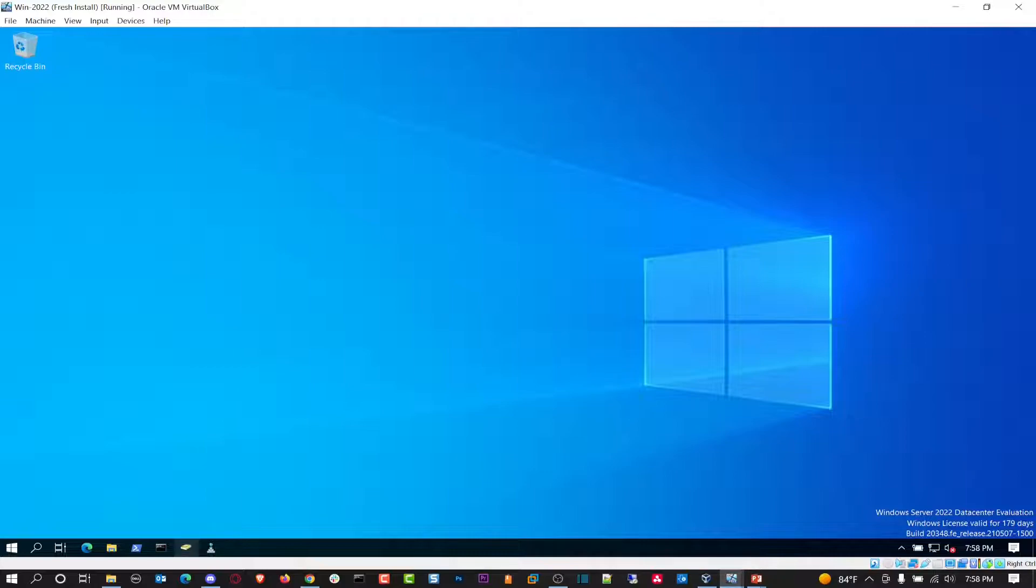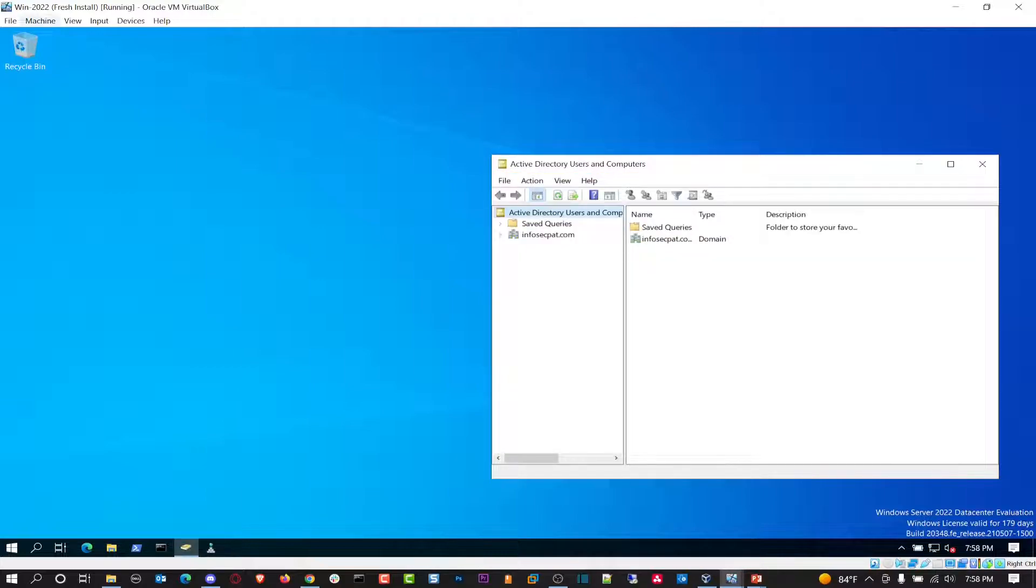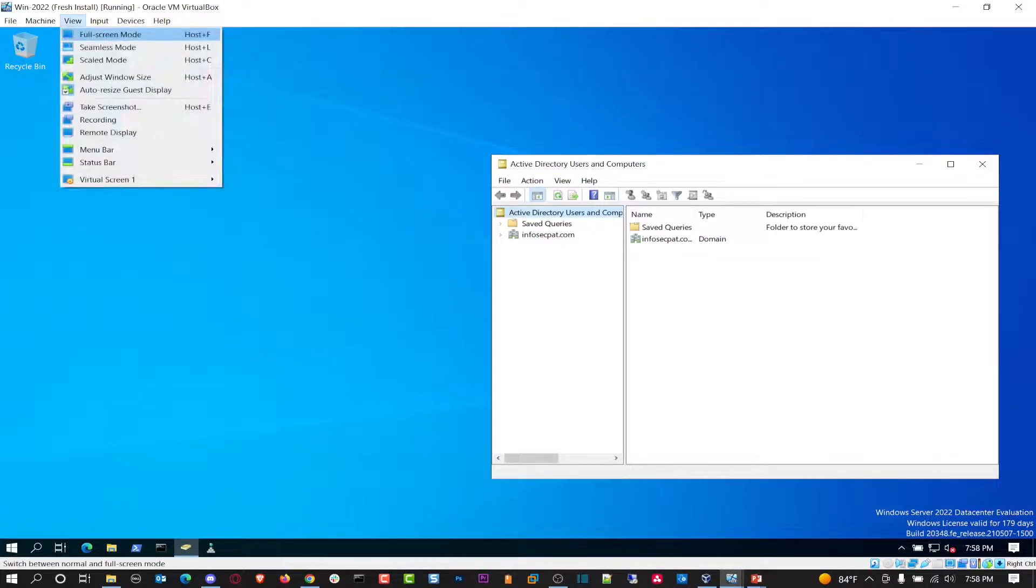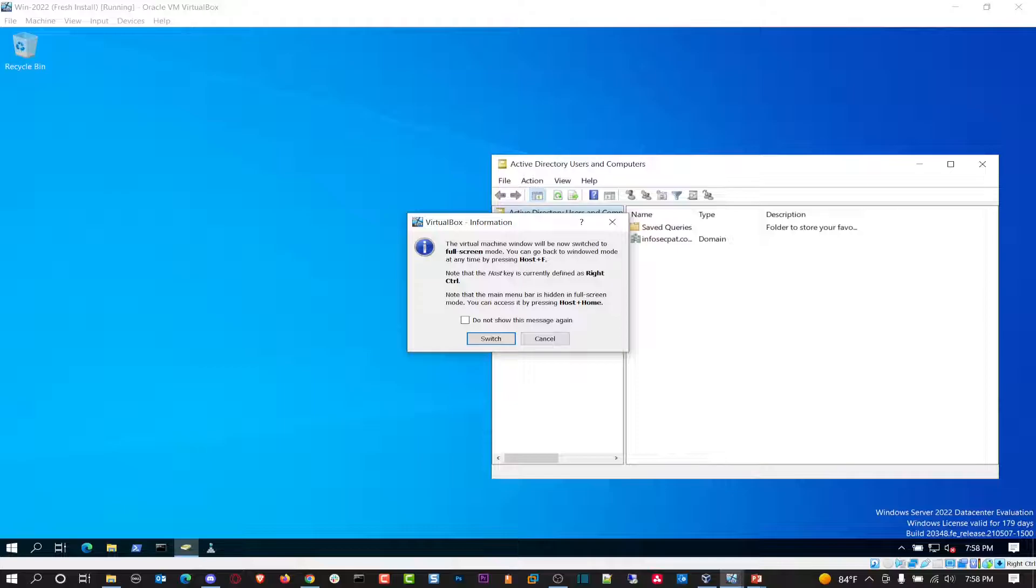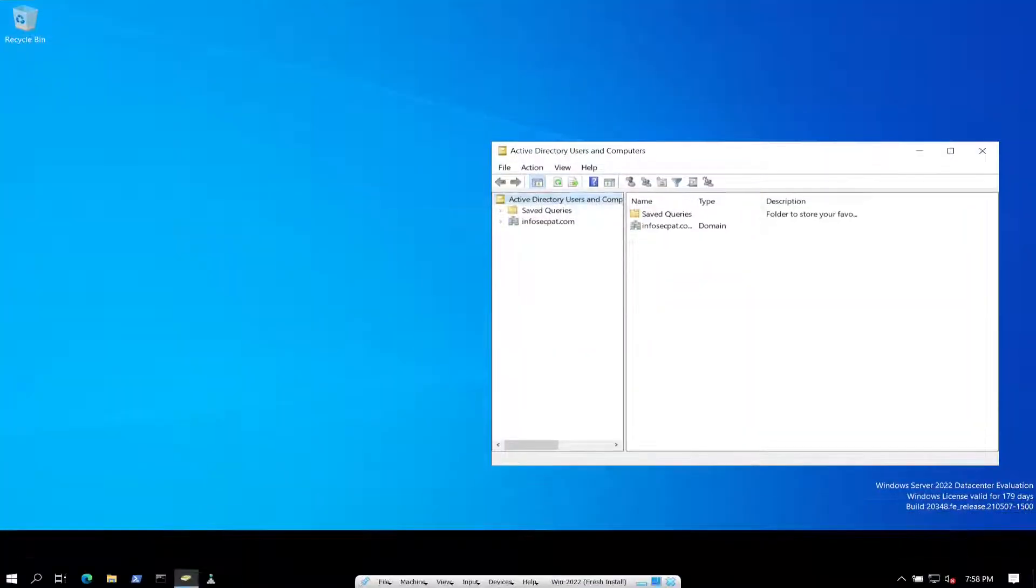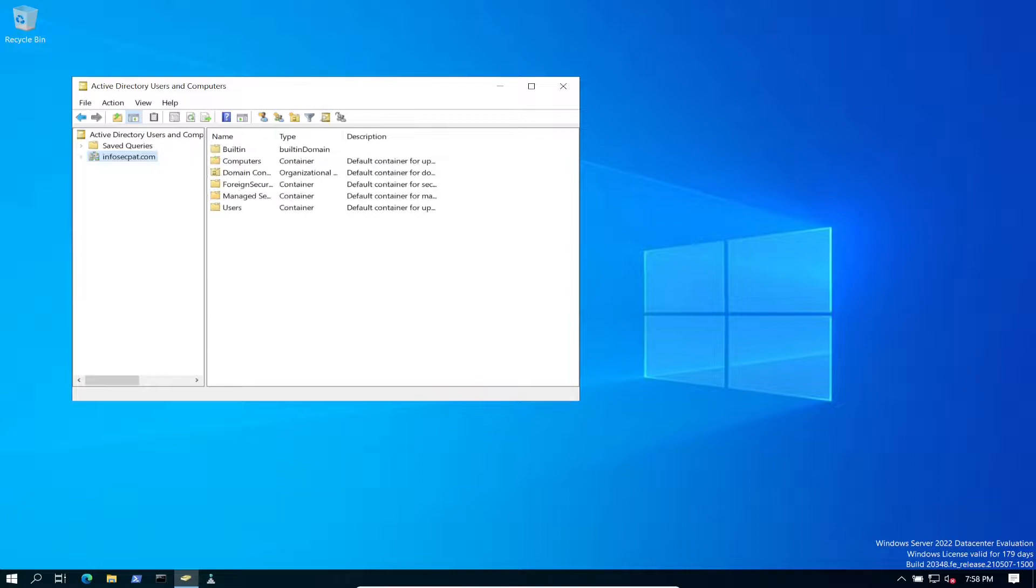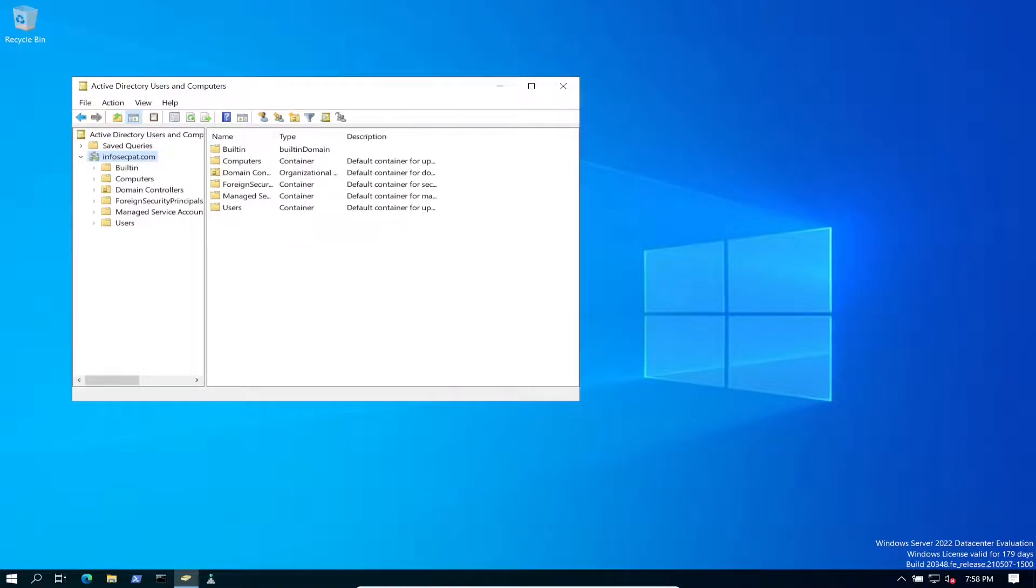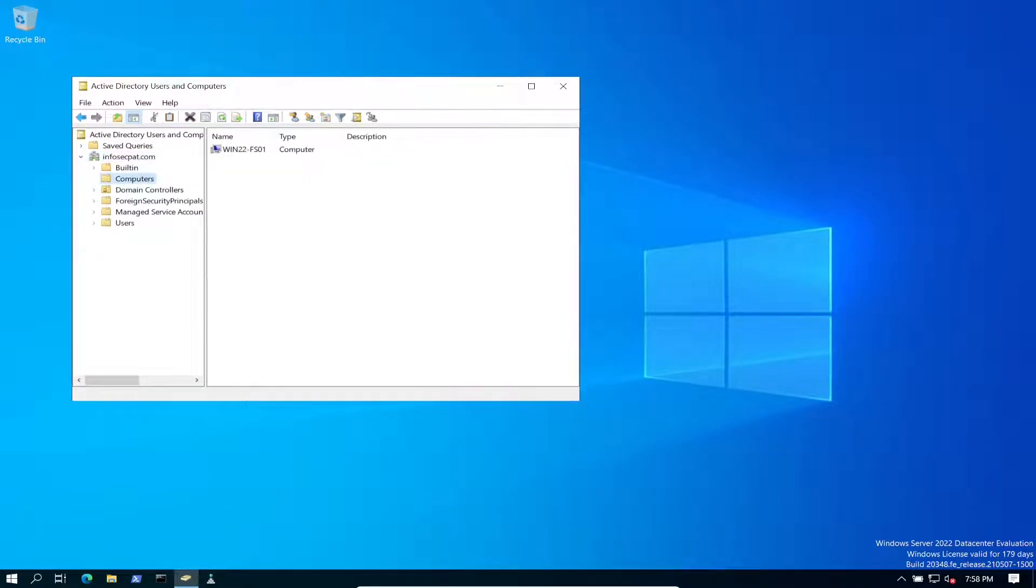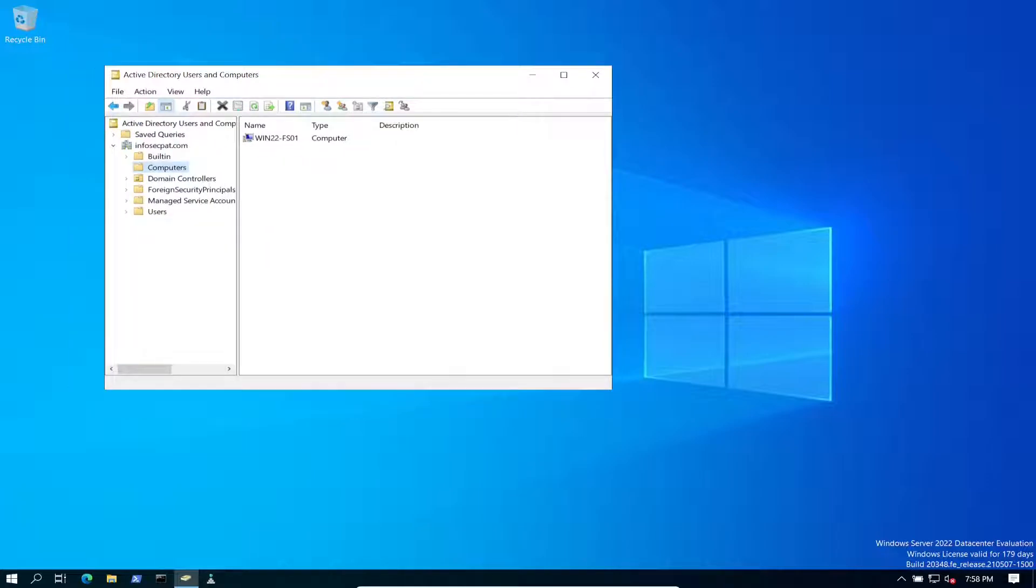If I open up Active Directory Users and Computers, full screen this. If we go to our domain and go to Computers, we should see our file server in there.